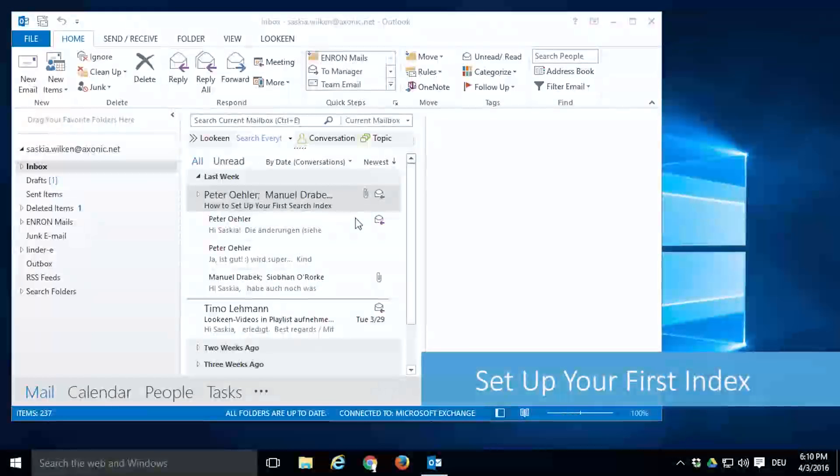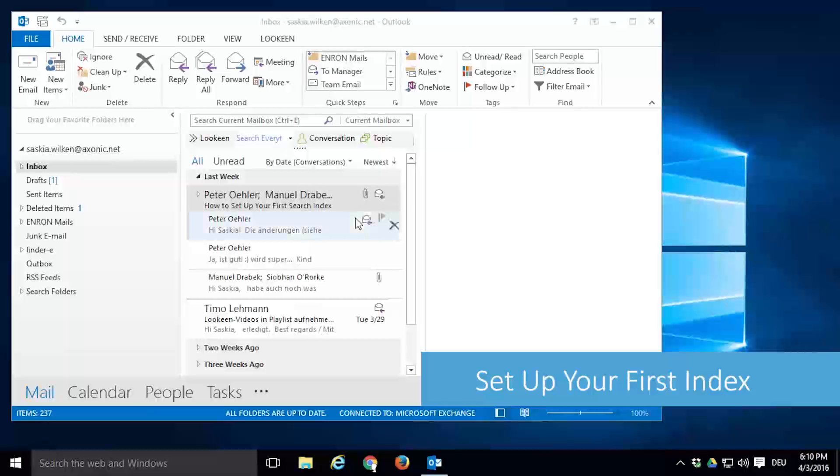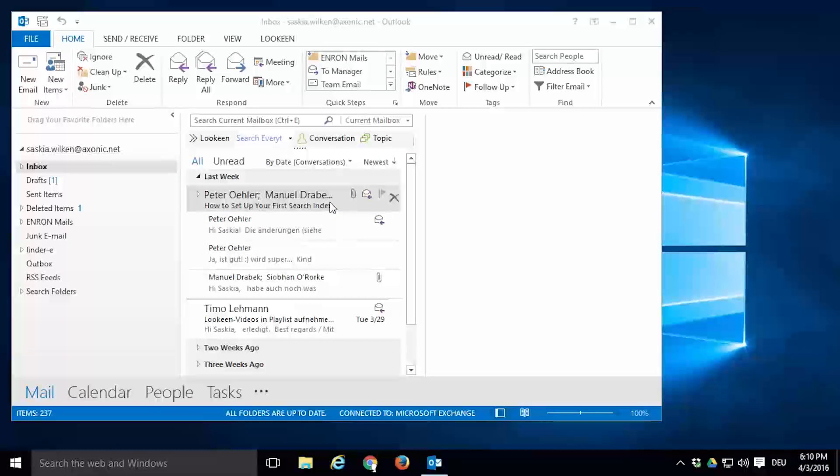The first thing you should do after installing Lokeen is set up your first index, because only index locations will be searched.